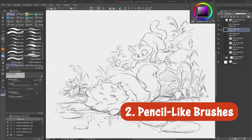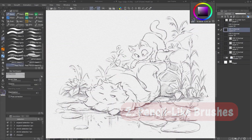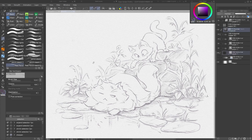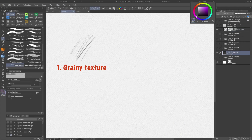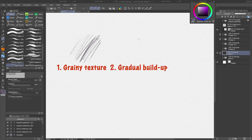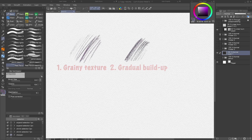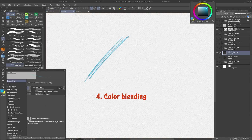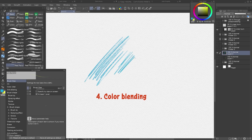Pencil-like brushes. To replicate real pencil strokes, your brush needs to capture a few key qualities: a grainy texture, gradual buildup with repeated strokes, variable stroke width depending on pressure and angle, and a bit of blending — just like in real media.